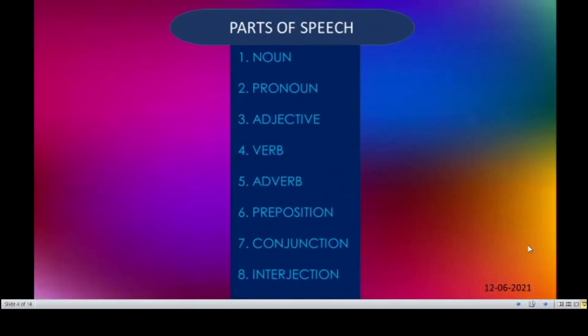How many parts of speech are there in English? There are eight. They are noun, pronoun, adjective, verb, adverb, preposition, conjunction, and interjection. Let's see them one by one.